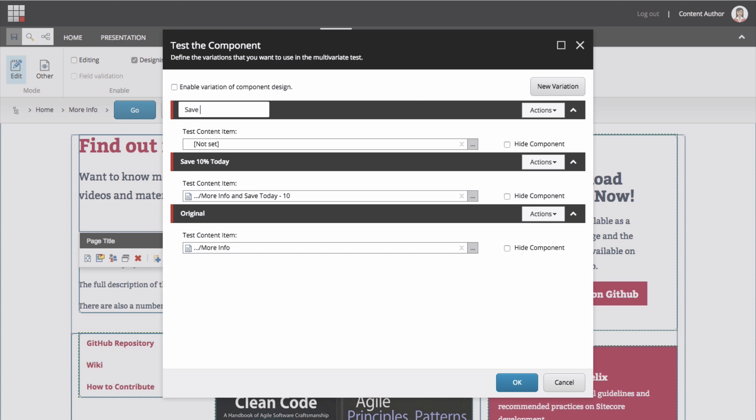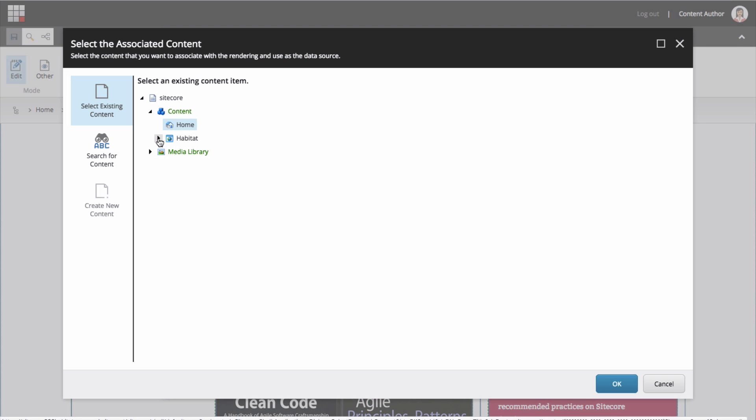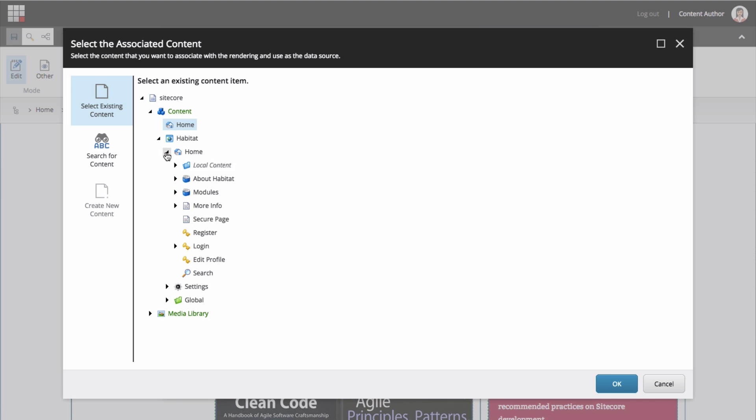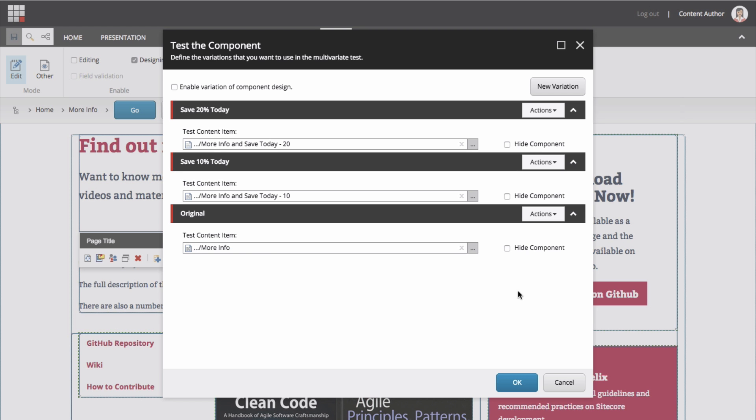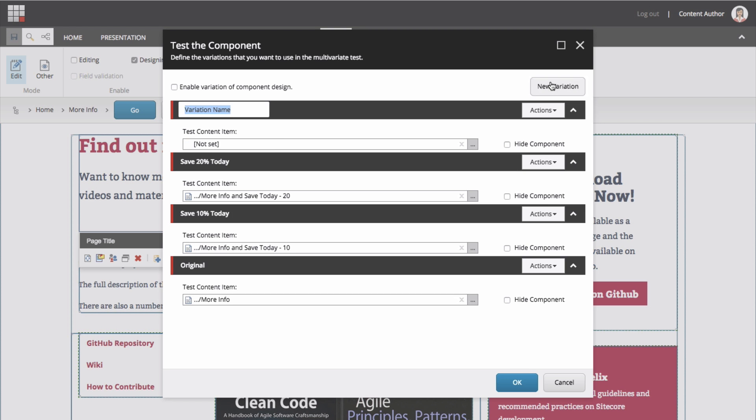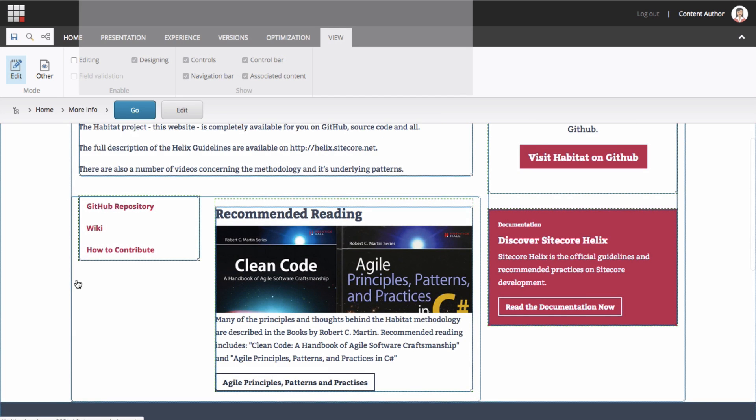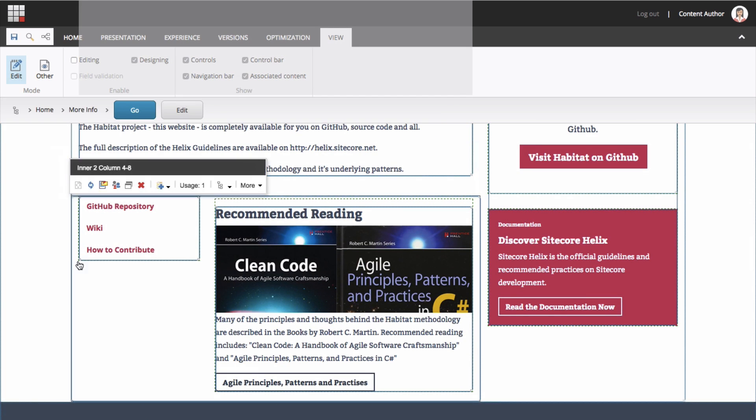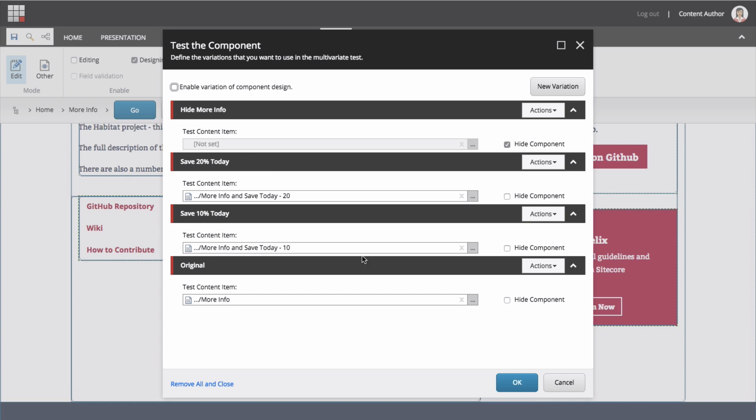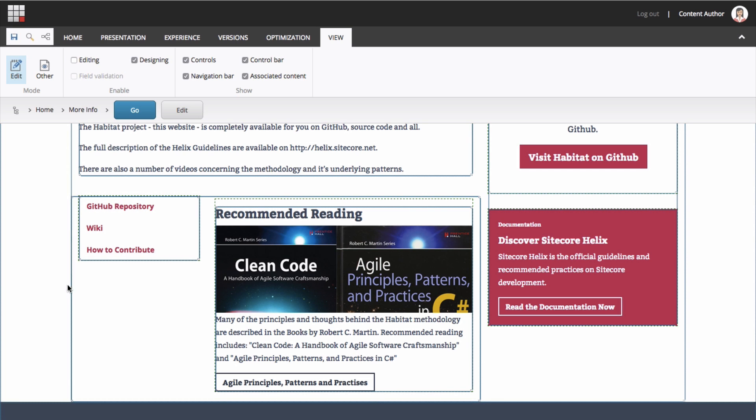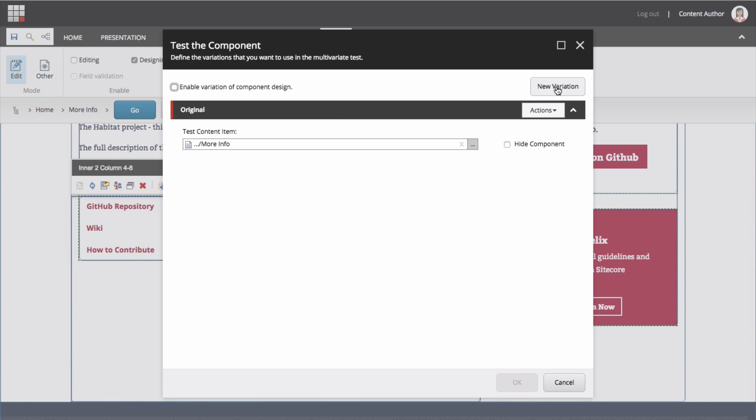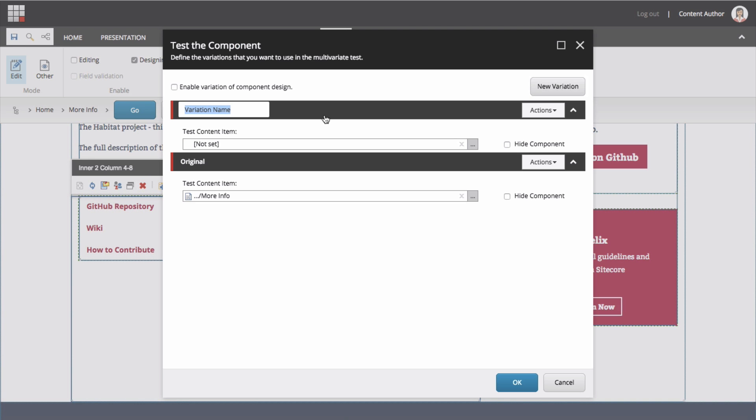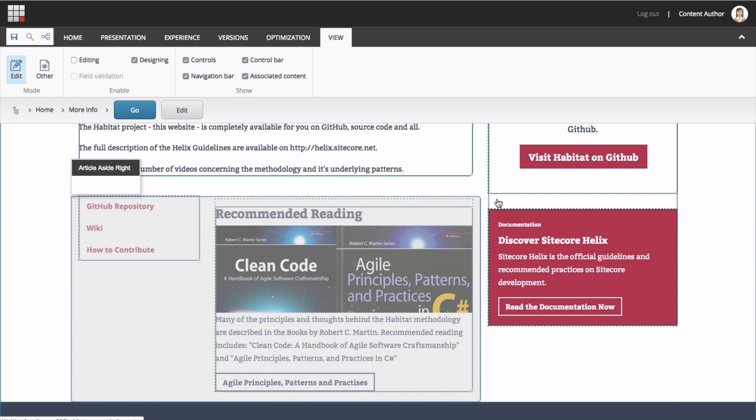You can imagine that if you were doing a multivariate test that having the content already created would certainly expedite this part of the process. Speaking of multivariate, to go beyond a simple A/B component test by adding a new third, fourth, or fifth variation, this becomes multivariate on the one component. Or by running A/B tests and multivariate tests for that matter on multiple components on a page is by definition multivariate. Happily, Sitecore will help you manage the details.